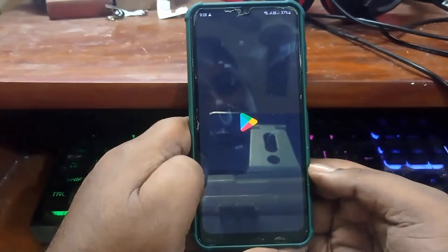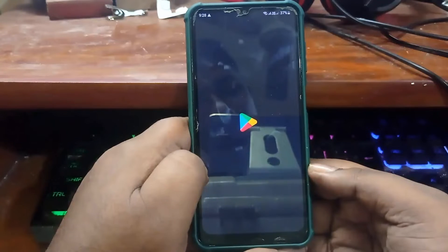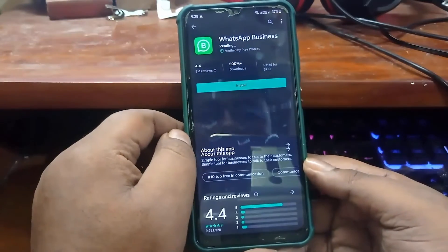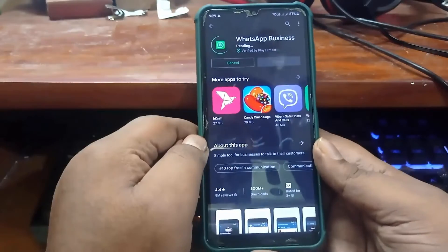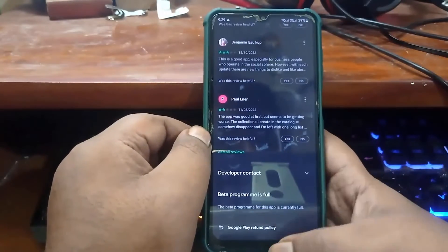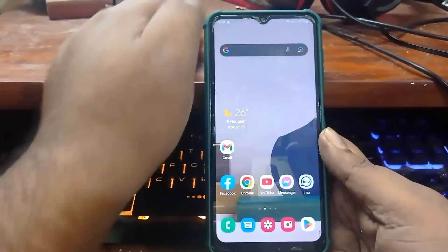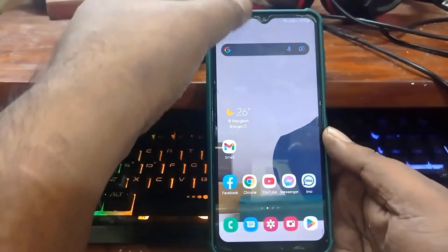After the restart, open your Play Store. I hope your problem will be fixed. If this method is not working on your phone, then go ahead with the next method.